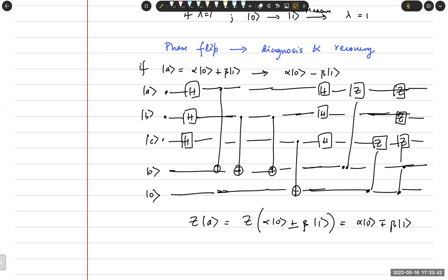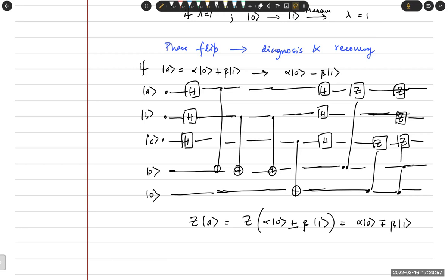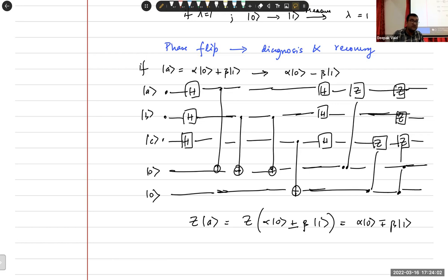In part F there is another question — the minimal weight. Did you guys see that? Rohan, did you do that second part of part F — find the minimal weight and the logical Z? Did anybody here do that second part of part F? No.